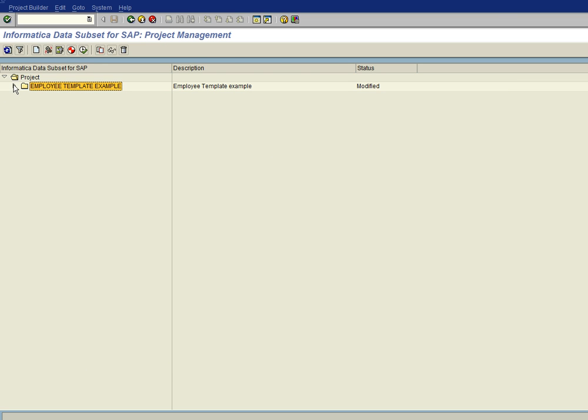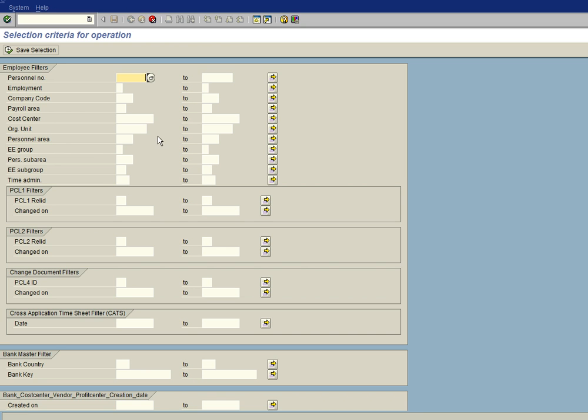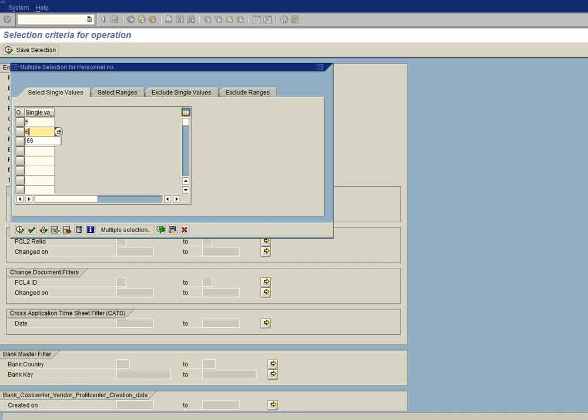Alright, now the project has an operation and so we want to select the data. And so we're going to right click and add selection. And so a selection screen comes up and there are many ways to slice HR data. What we're going to do is just bring over two or three employees. So I'm going to bring in a list of employees, say employee 5, 66, and 72. I'll go ahead and click on that.